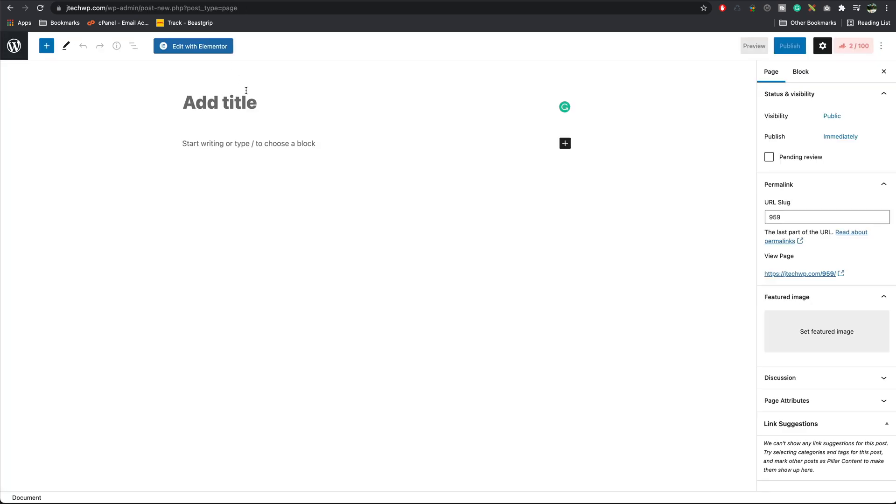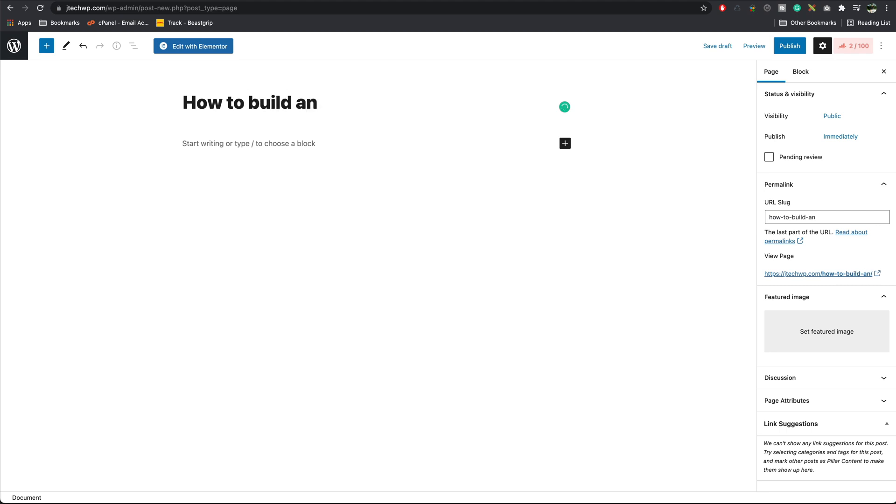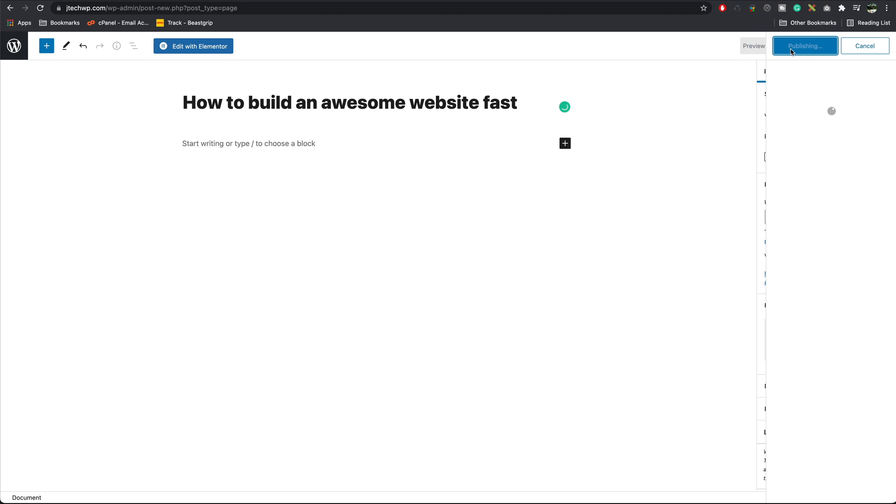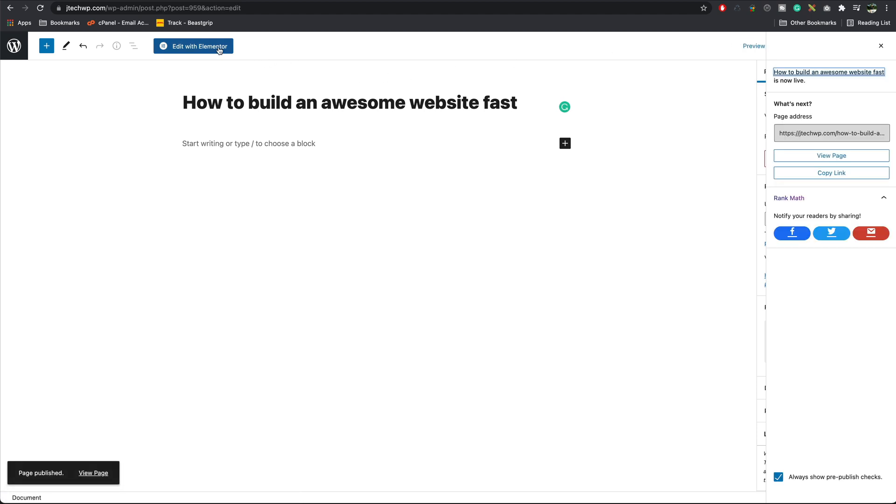Call it how to build an awesome website fast. Press publish. Publish again. Then we want to go edit with Elementor.